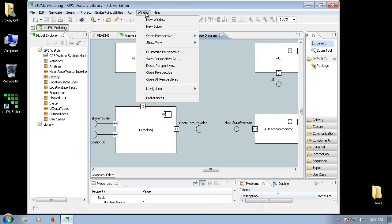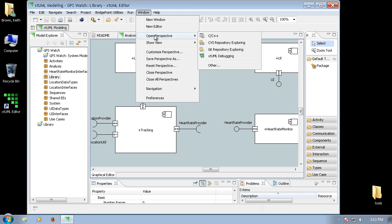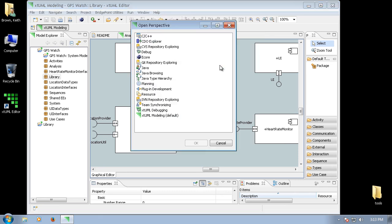If we choose Window, Open Perspective, you see some shortcuts to some commonly used perspectives. And if we choose Other, we see all the available perspectives.